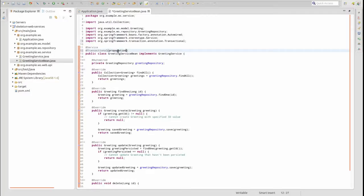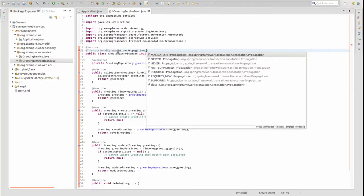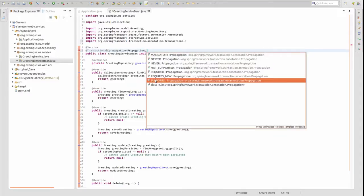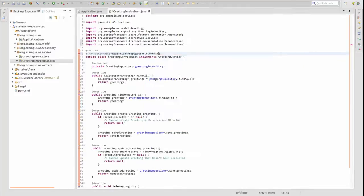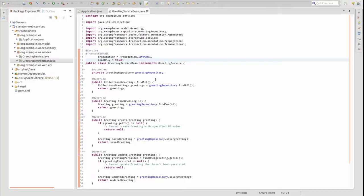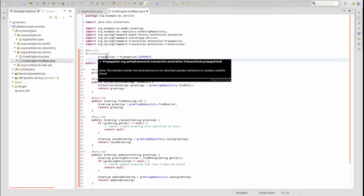We will set the propagation element to supports to indicate that the service methods support existing transactions, but will not start new transactions if a transaction does not already exist. We use the read-only element to indicate the methods do not create or modify data.